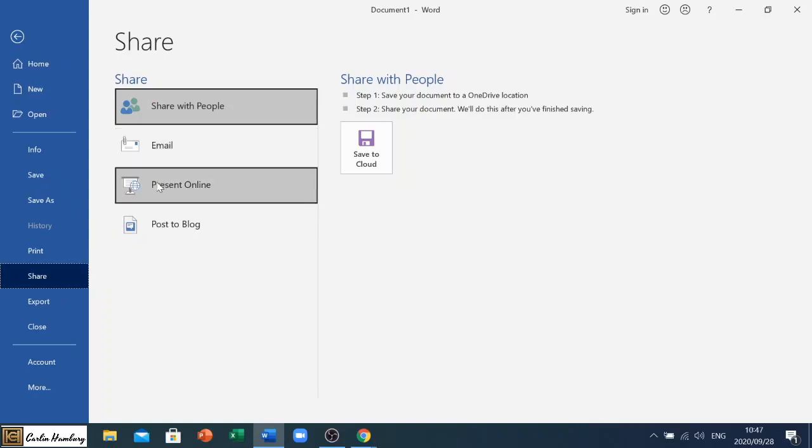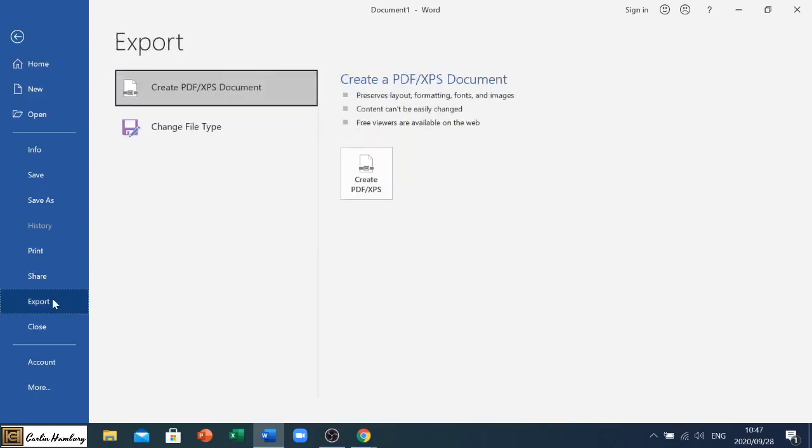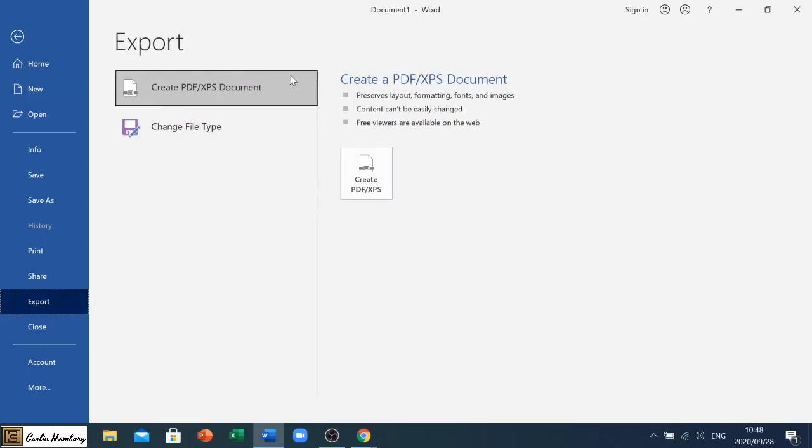Then we have export where we can export this by changing the file type or by just sending this somewhere else. We can create a PDF express document but I'm specifically going to go through that in one video as well.